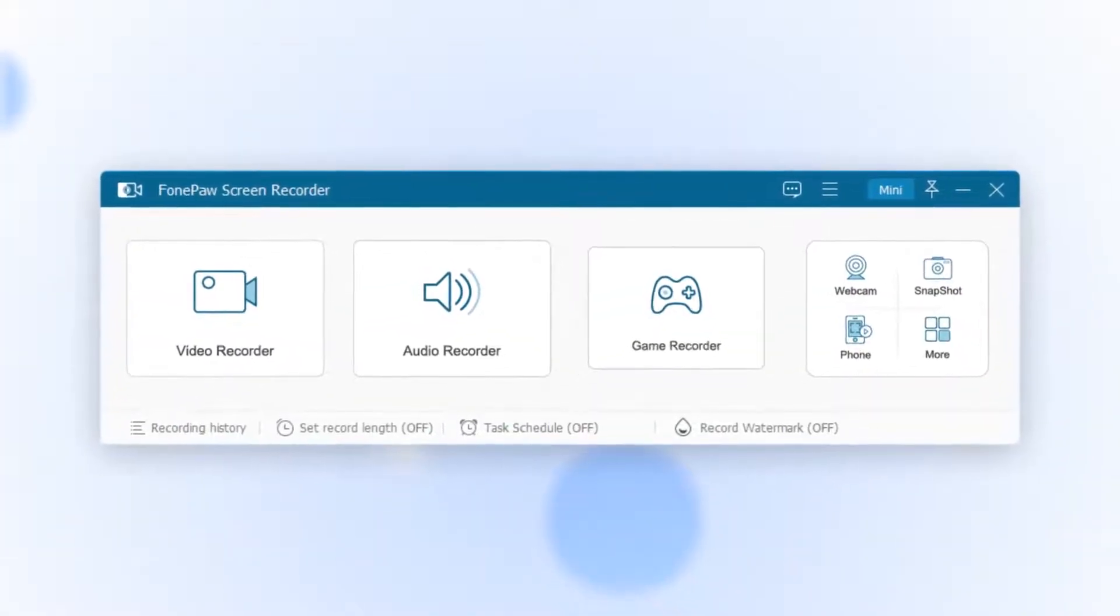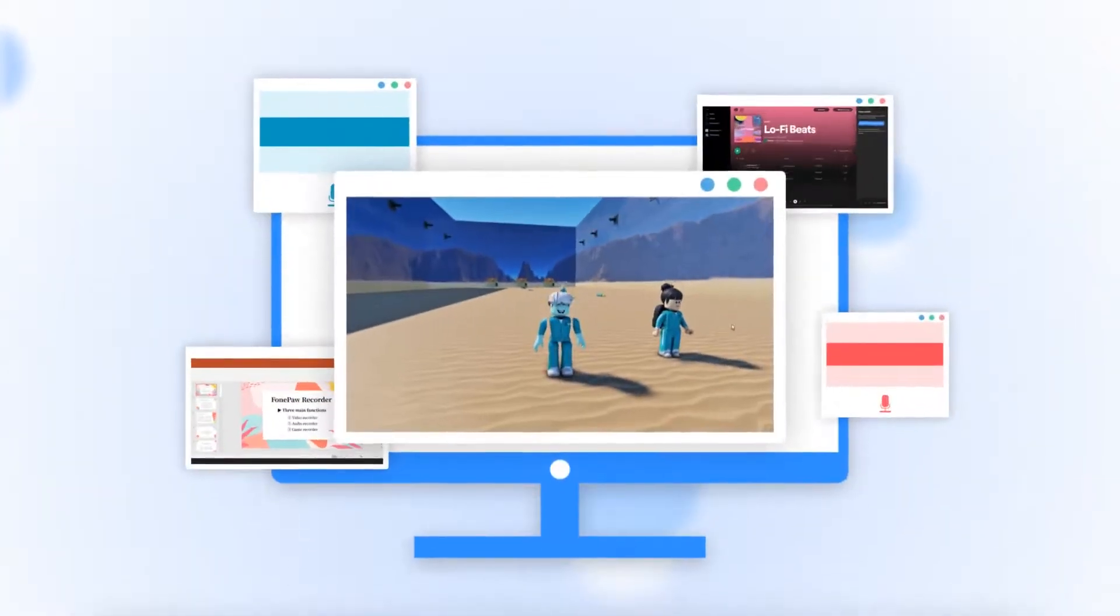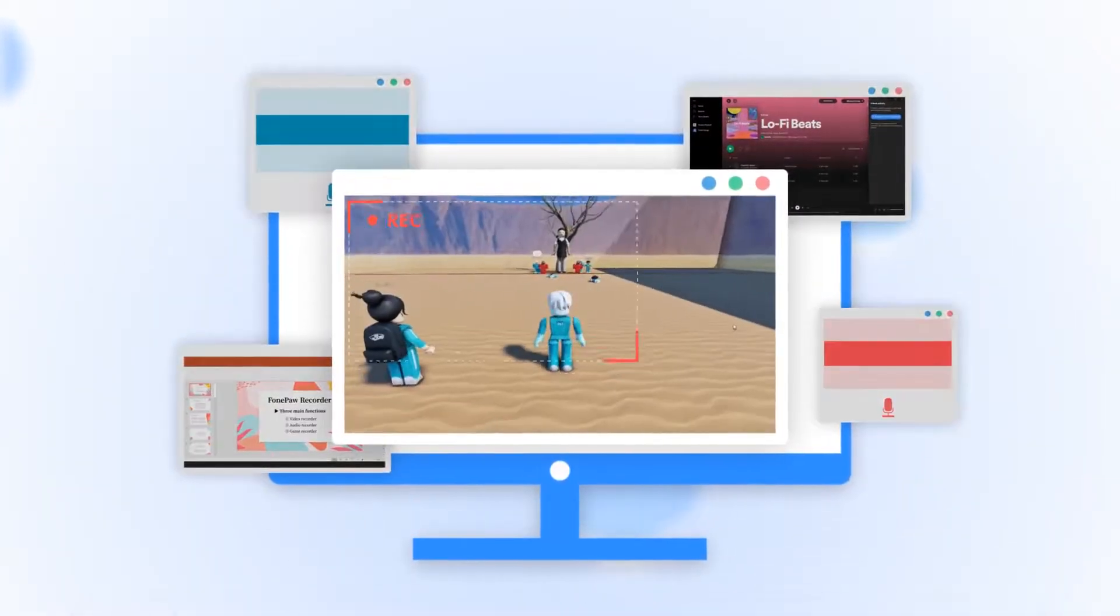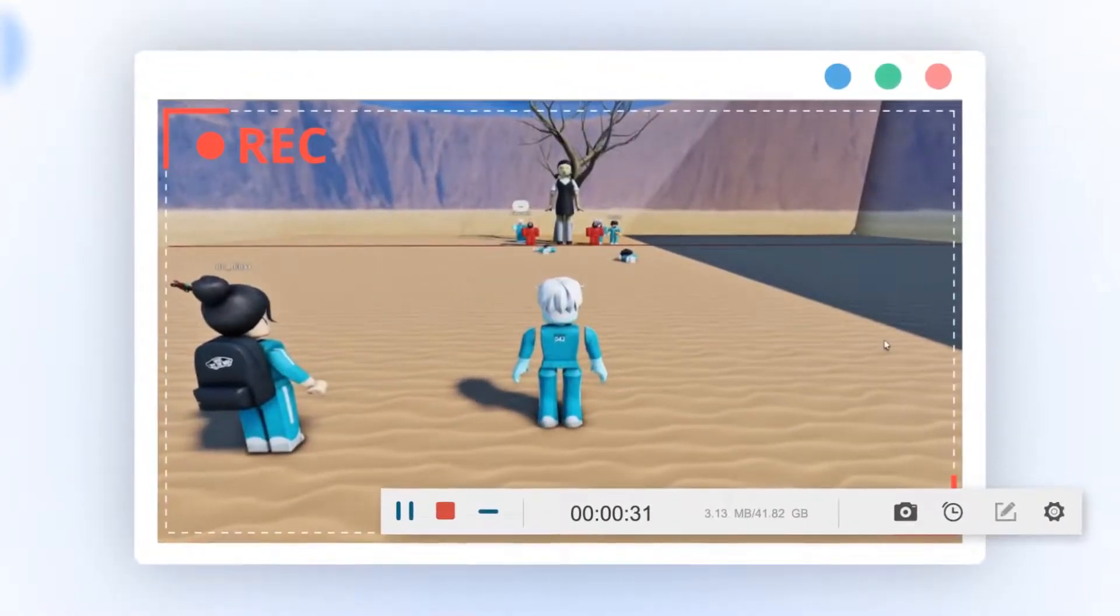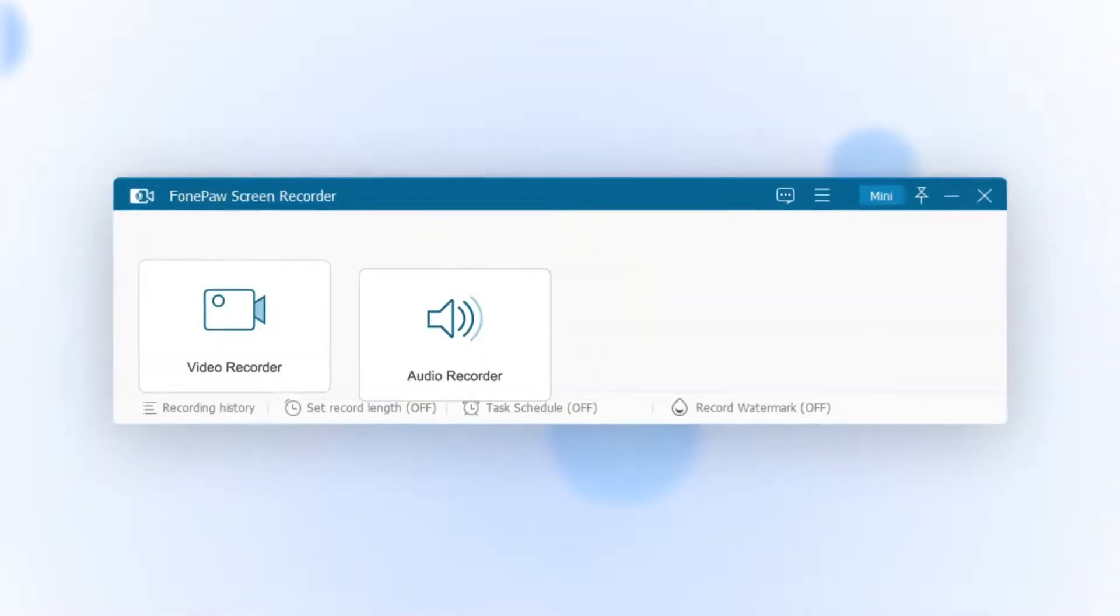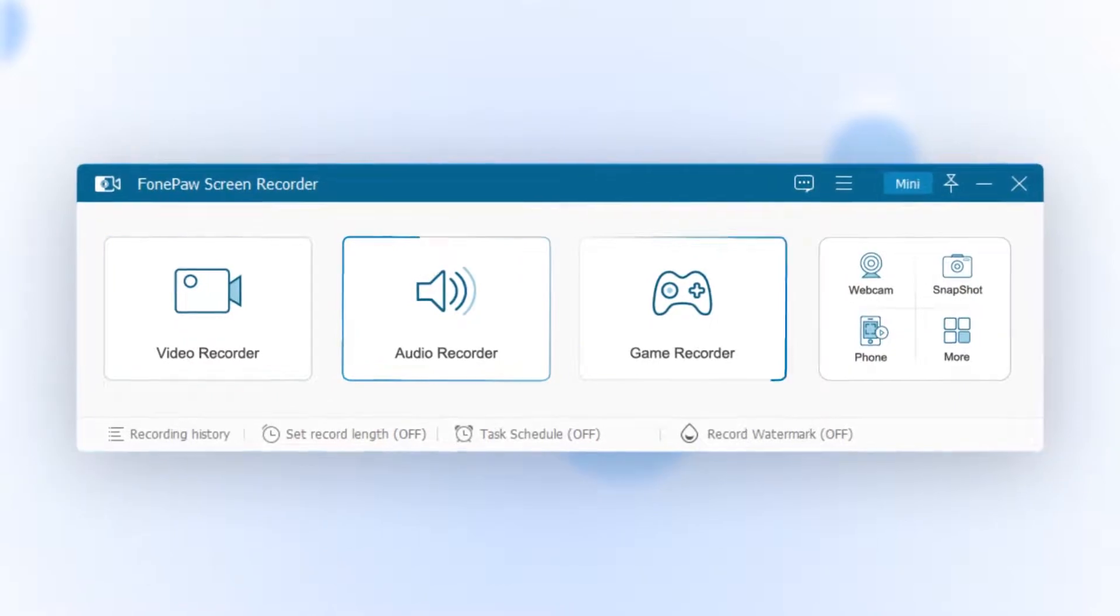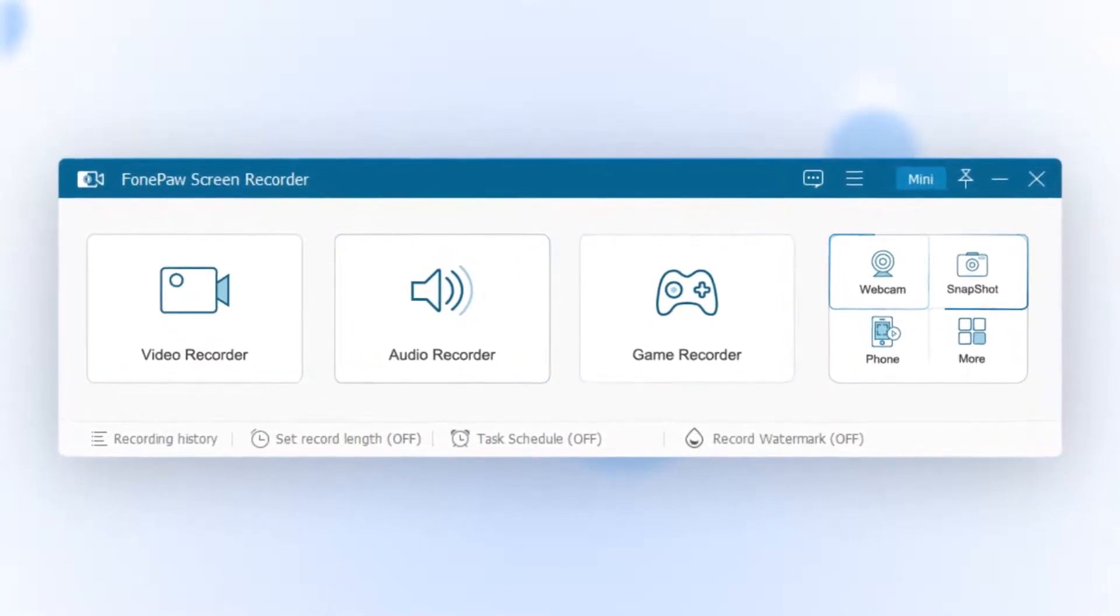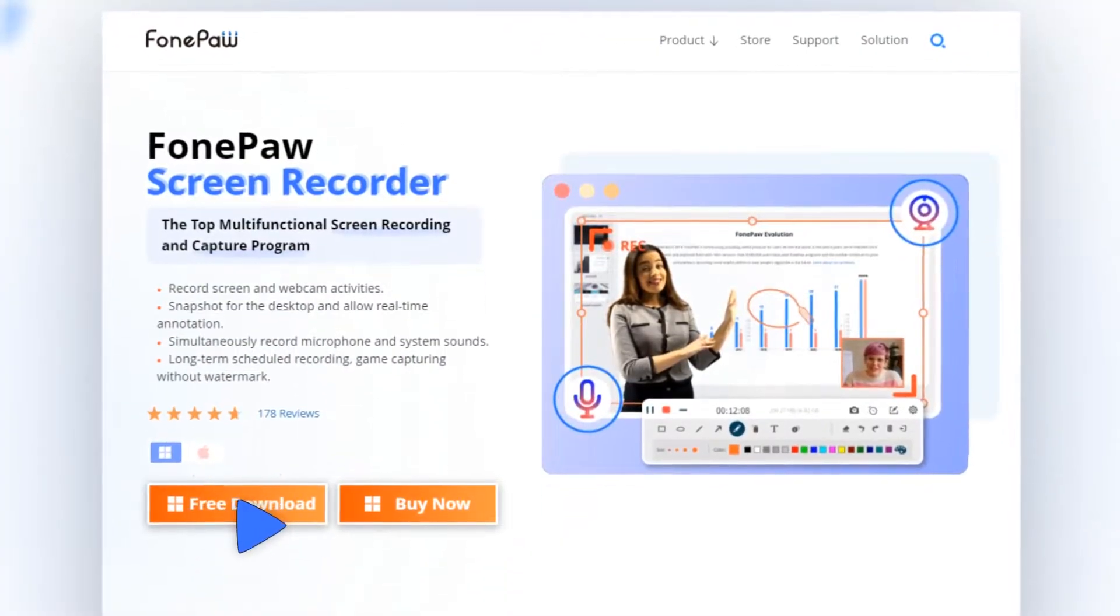Moreover, there is a game recorder function specialized in gameplay recording. When you launch it, the gameplay window will be locked to record without distraction. Now free download FonePaw Screen Recorder and get it on your PC for a free trial.